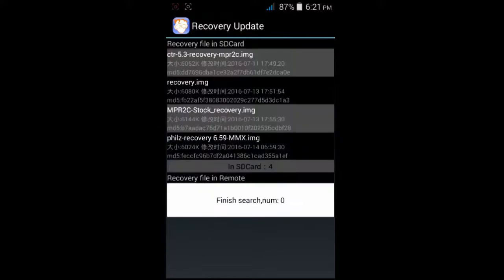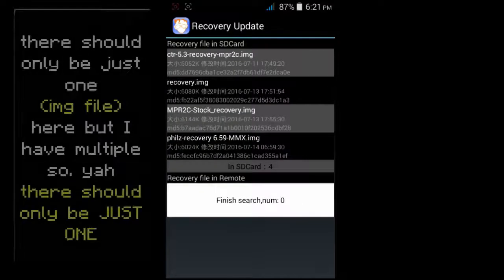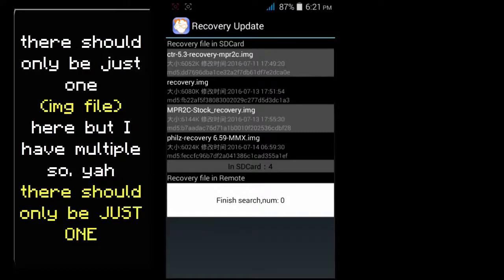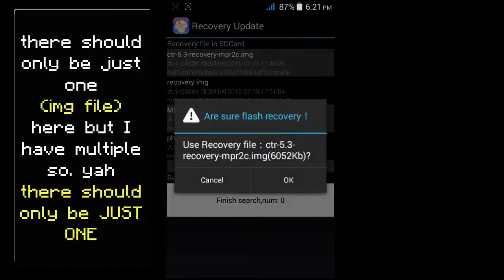And find the recovery image that you just downloaded. So we used CTR 5.3. Click that and this will flash out. Just click OK.